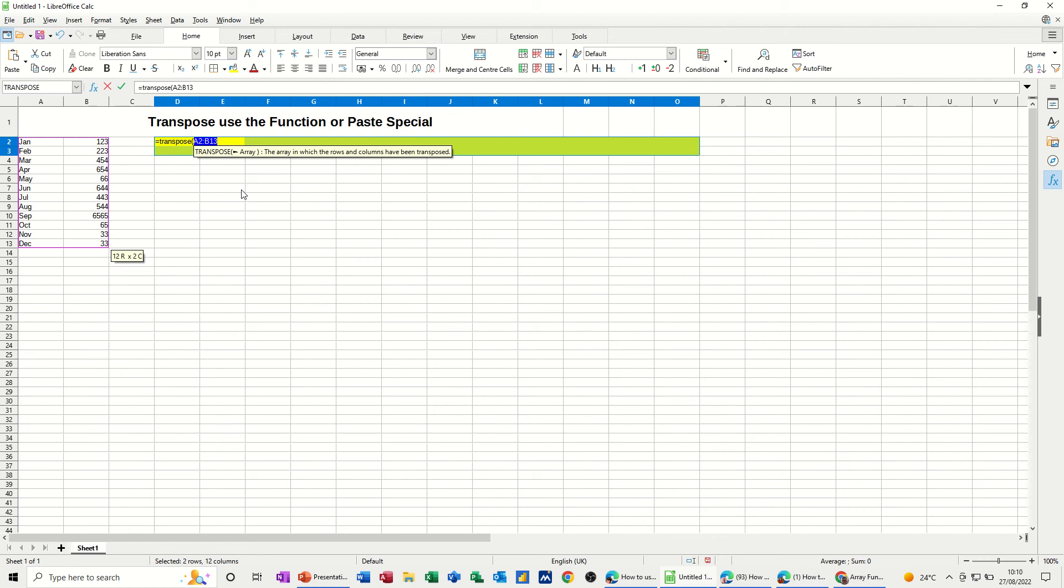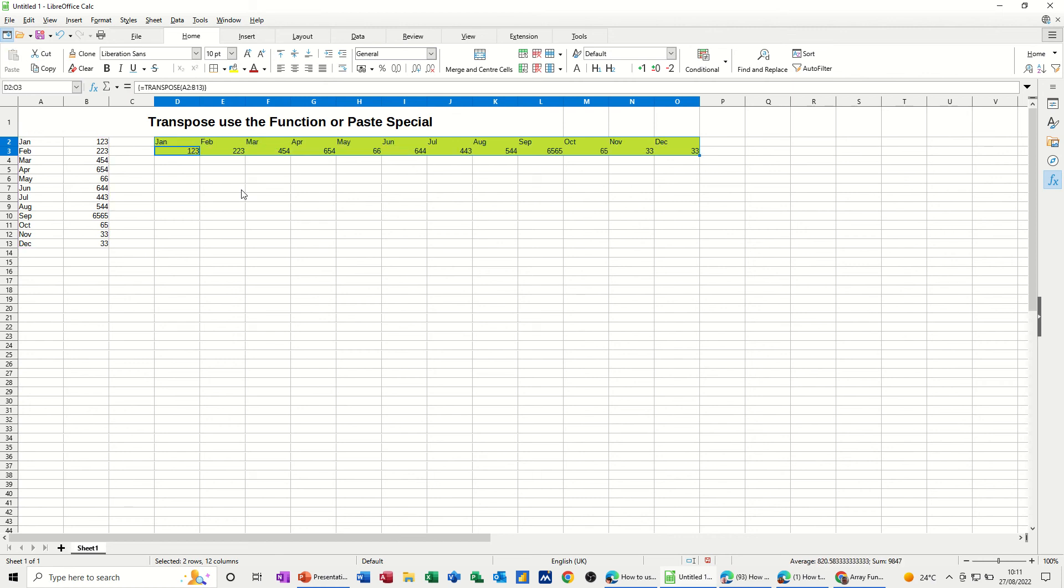Now, this is an array function, so I need to do Ctrl Shift and Enter to get this to drop into this yellow area. So Ctrl Shift and Enter, and then it drops it in and transposes it like you want it, which is exactly like that.